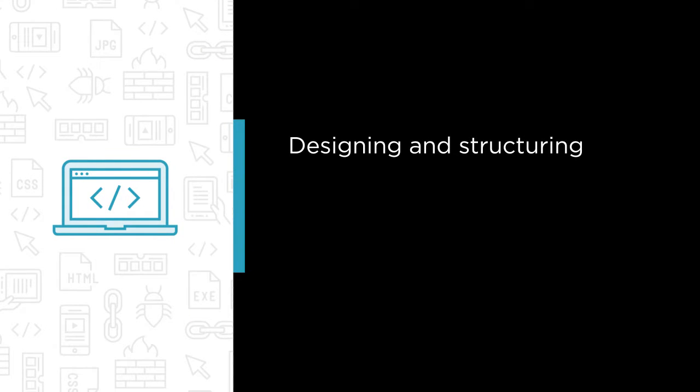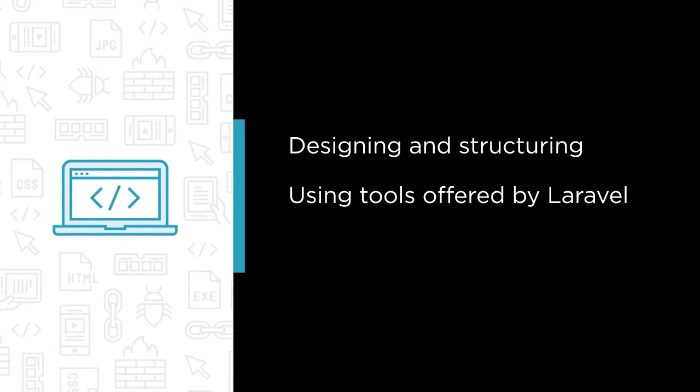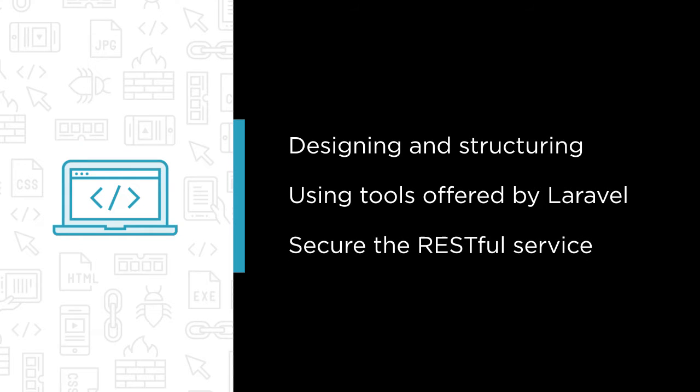Some of the major topics that we will cover include designing and structuring a RESTful service, using the tools offered by Laravel to set up routes, handle requests and work with data, and add authentication to secure the RESTful service.